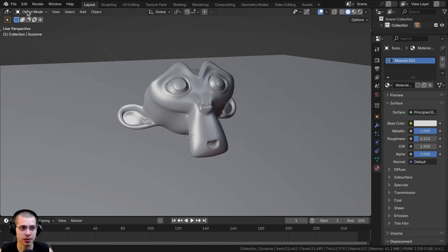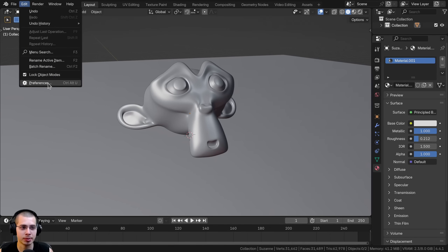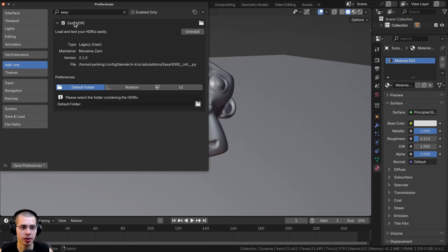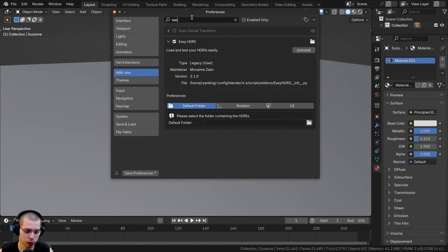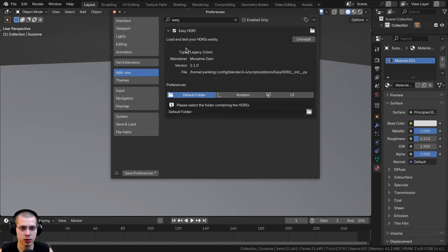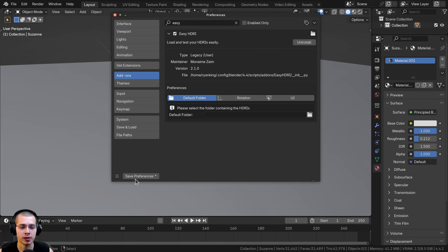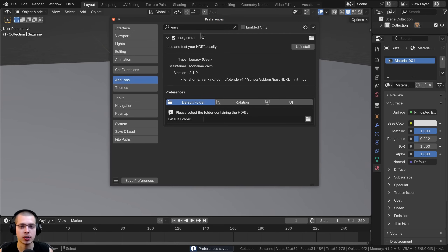After installing the add-on, click on Edit and go to User Preferences. In the User Preferences, click on Add-ons and search for "easy" — it should be installed. Just make sure the check mark is turned on so the add-on is enabled, and then save the user preferences so the add-on is always turned on in your future projects.